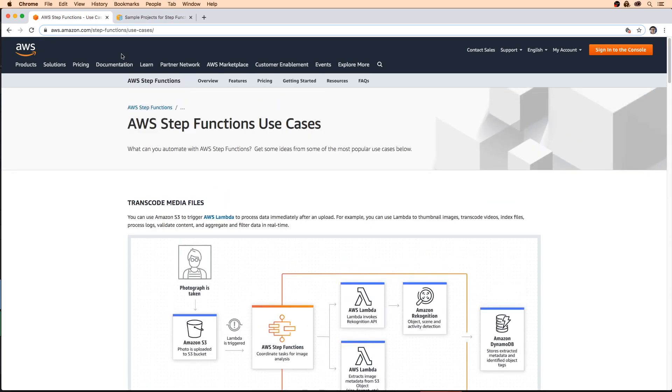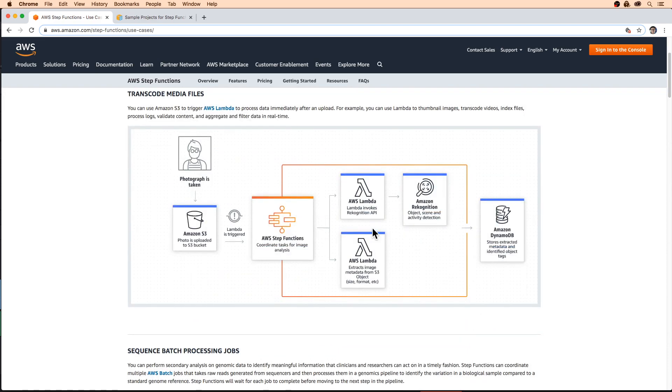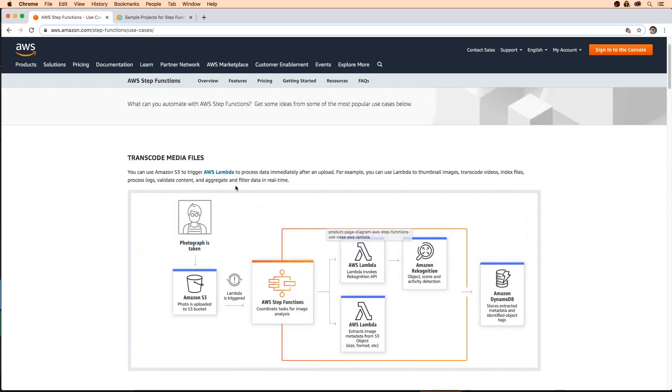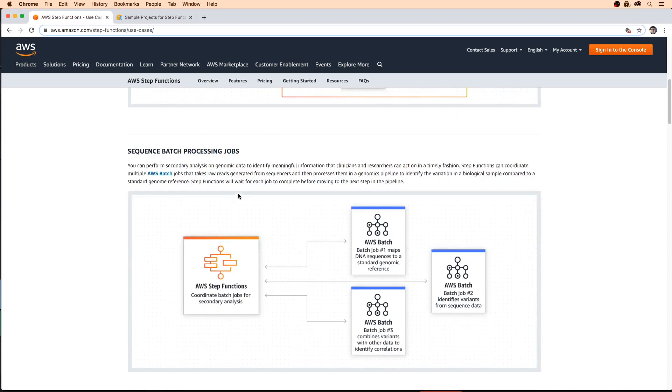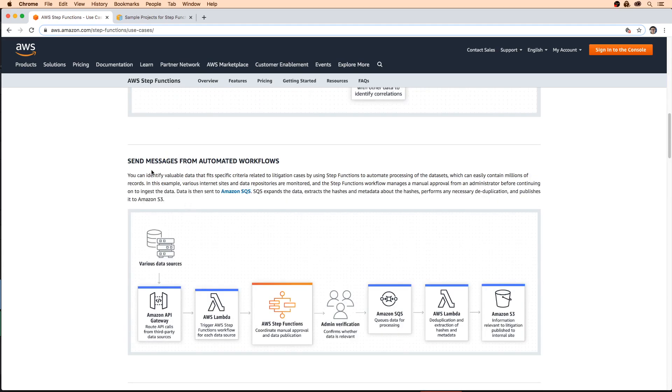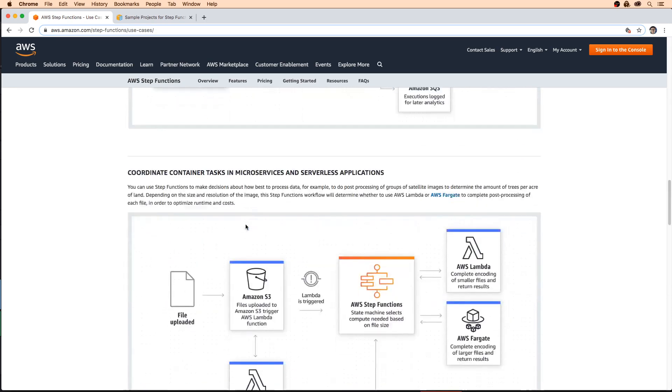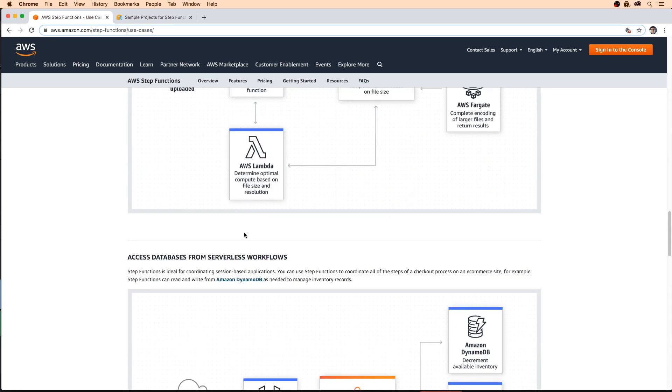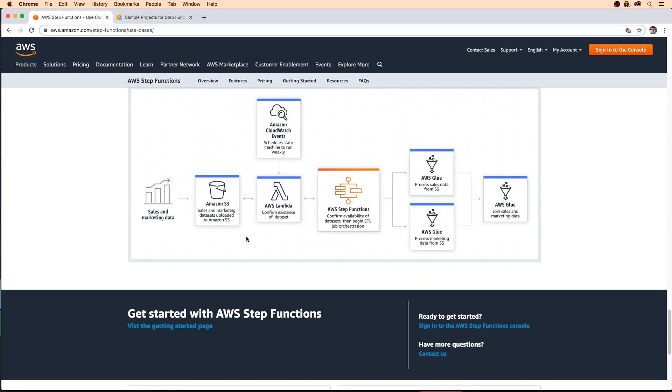On the Step Functions use cases page, they have some nice visual diagrams. They have one on transcoding media files, sequential batch processing, and sending messages from an automated workflow. There's quite a few here, and you definitely want to read through every single one.